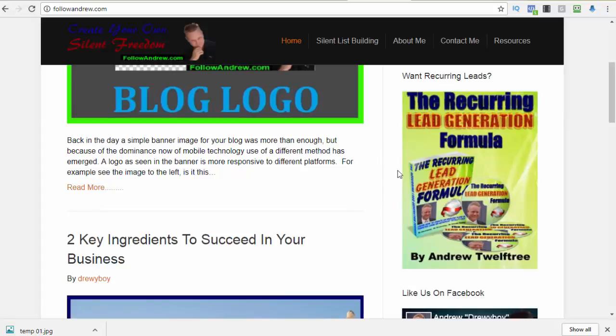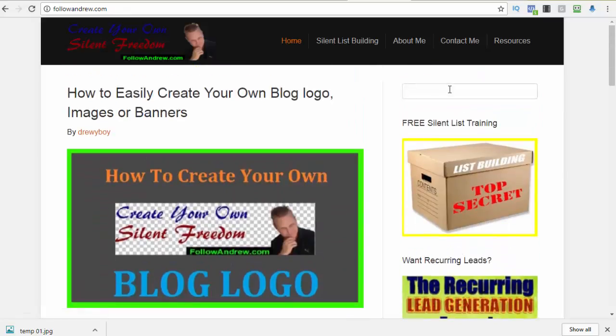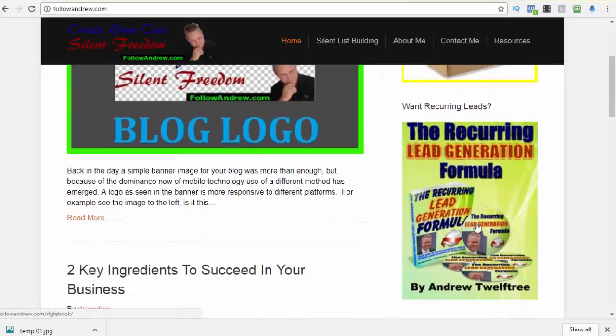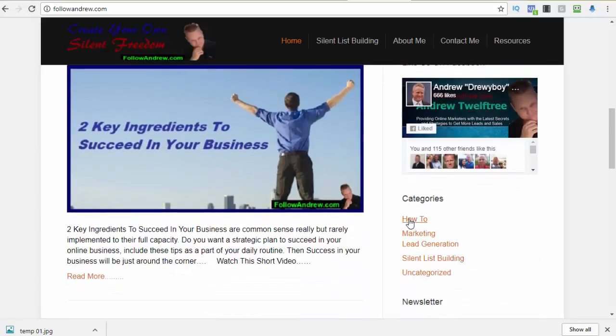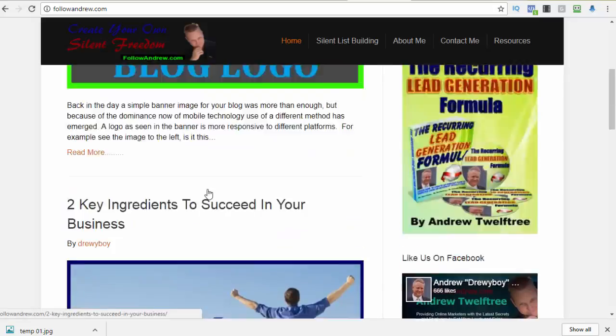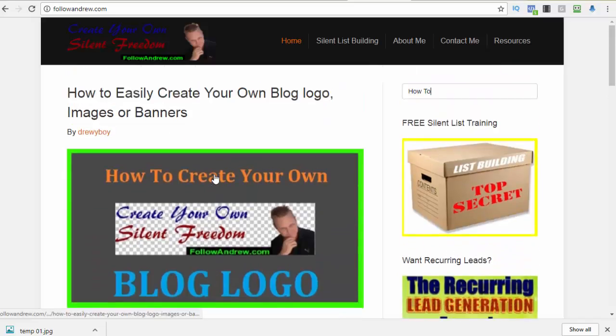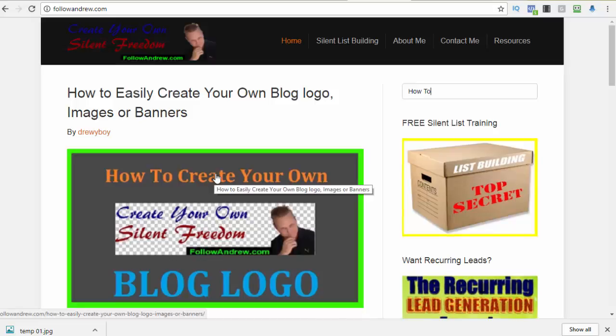So for now it's Andrew out. Enjoy. And if you do want to find out how to do some other stuff, come up here and search how to, or come down to my categories and click on the how to categories. So for now Andrew out. Catch you later.